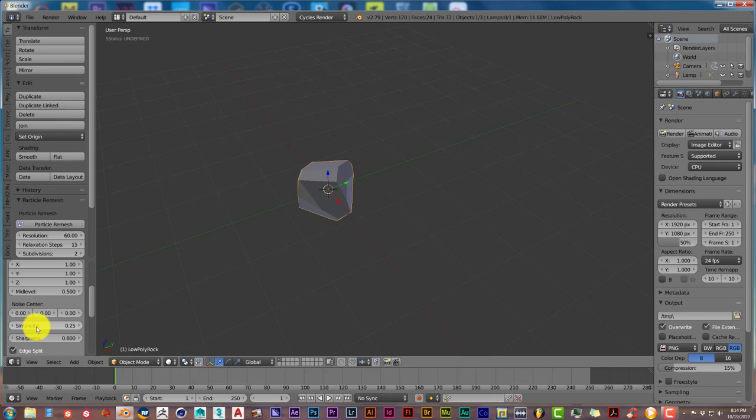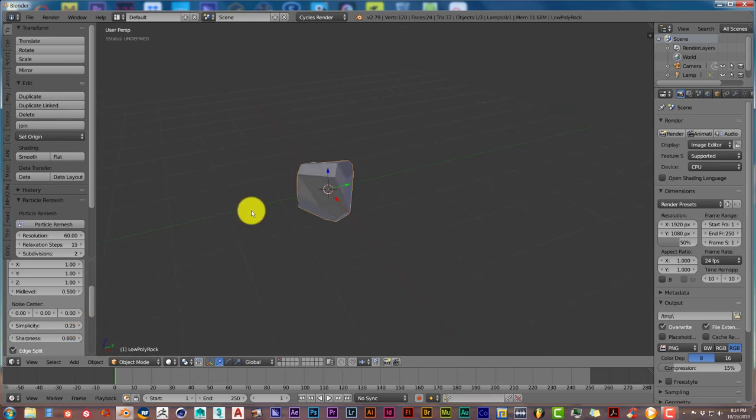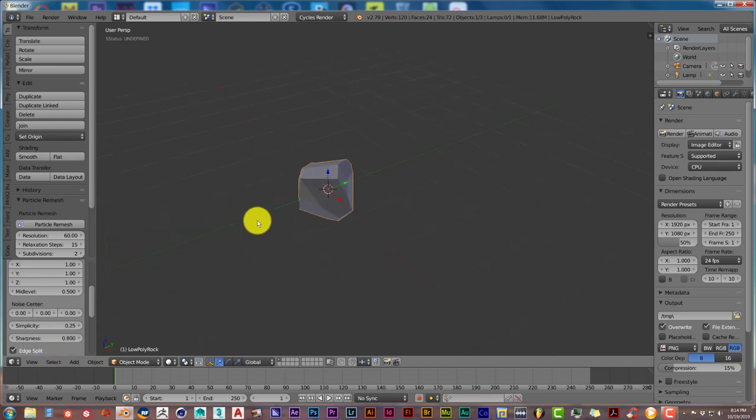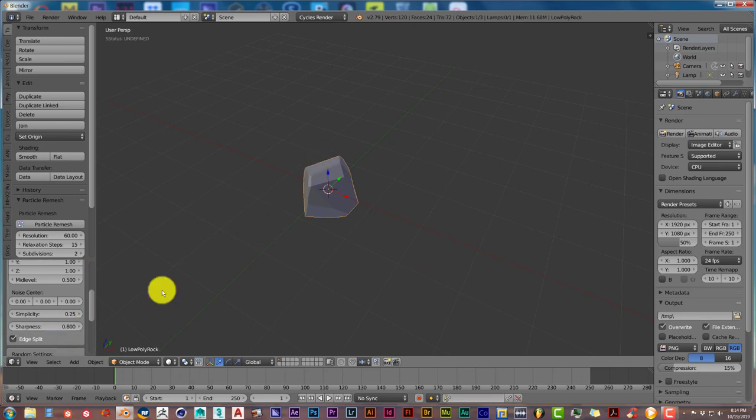This causes the rock to be simple or complex. If you raise up the simplicity level, it makes the rock simpler. If you lower it, it makes it more complex. But remember this is still low poly, so it won't be highly detailed. It'll be somewhat detailed but not too detailed. This affects the sharpness of the edges of the rock.